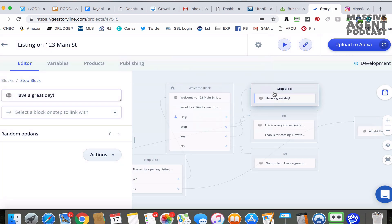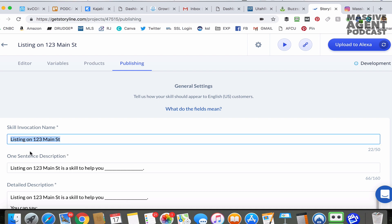Once it sounds the way you want, go to "Upload to Alexa." If you're doing this for the first time, you're going to need to connect it to an Amazon Alexa developer account. When you click Upload to Alexa, it'll take you to log in with Amazon and you create one of those accounts. Once you have a developer account, you can upload to Alexa. It's going to publish it to your Alexa device linked to your account — not publicly available to everyone around the country.